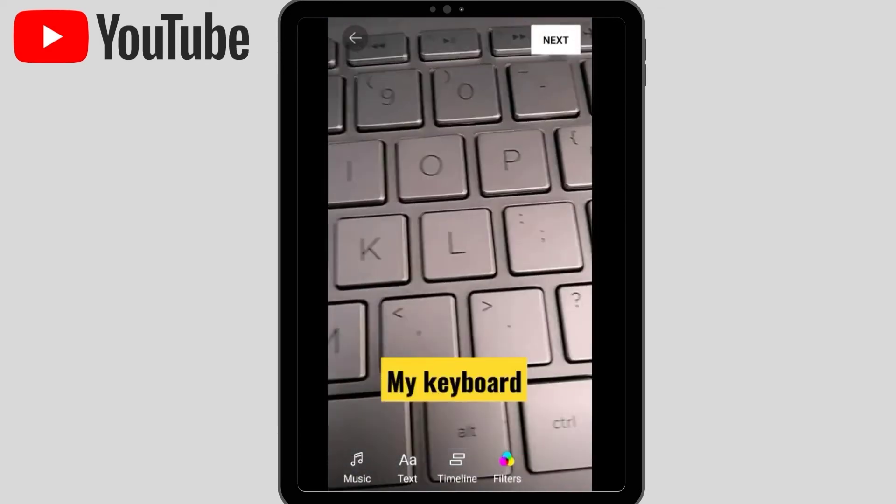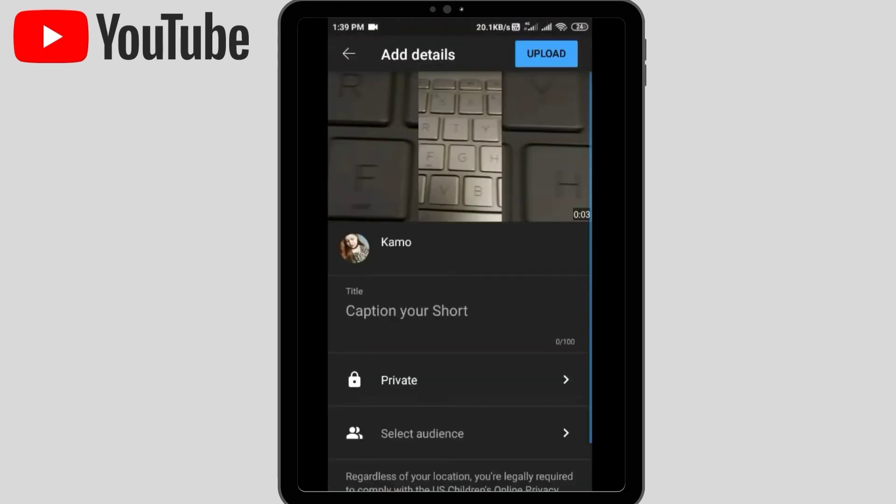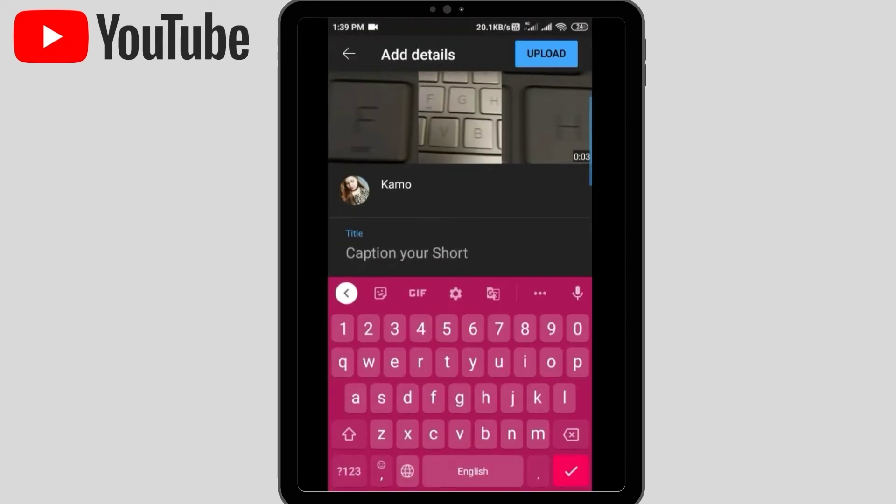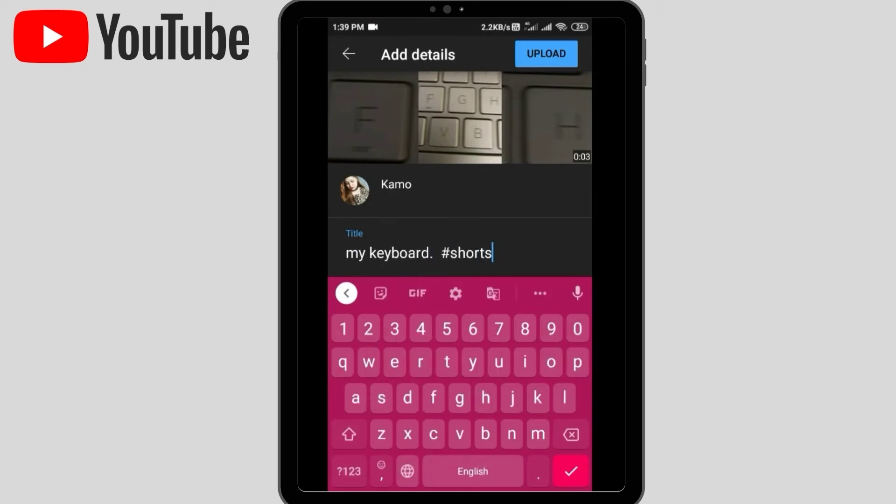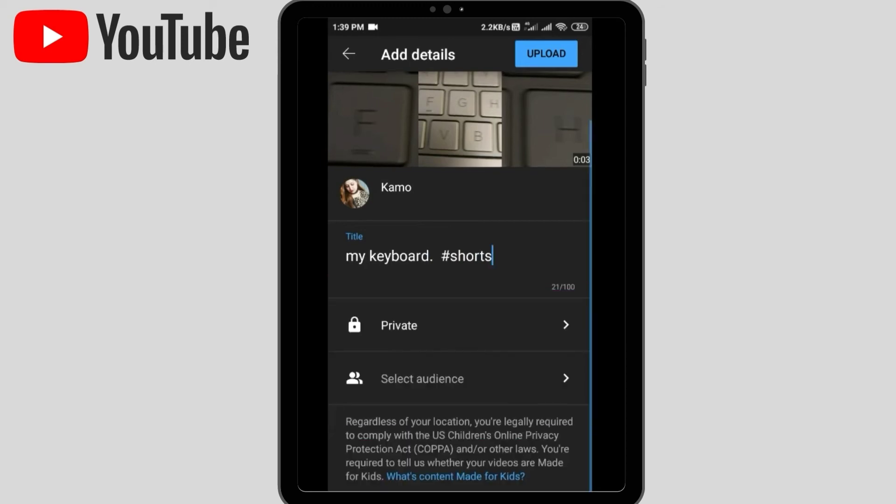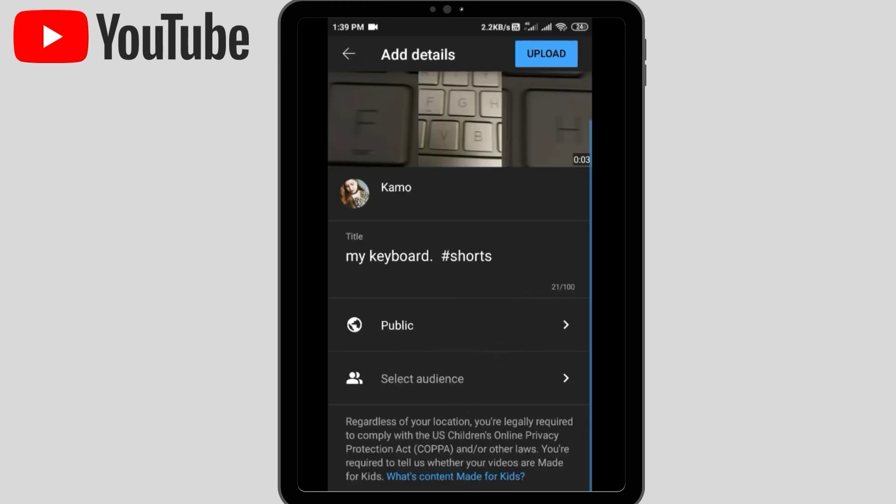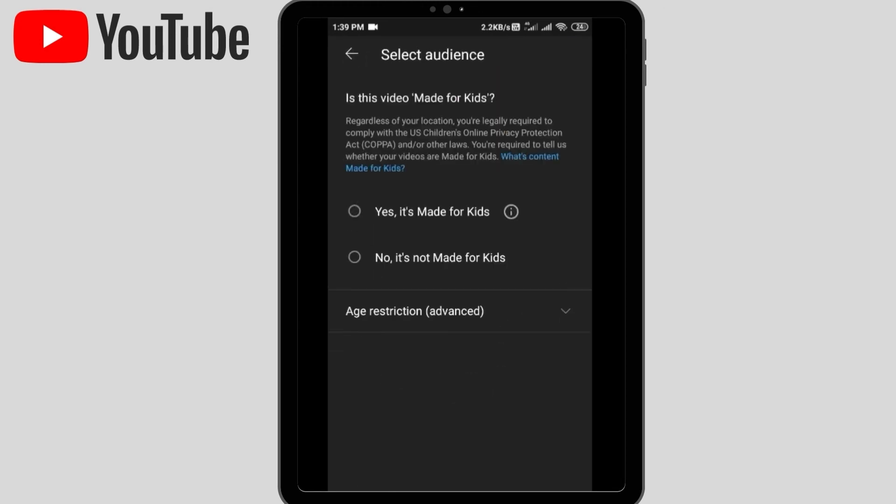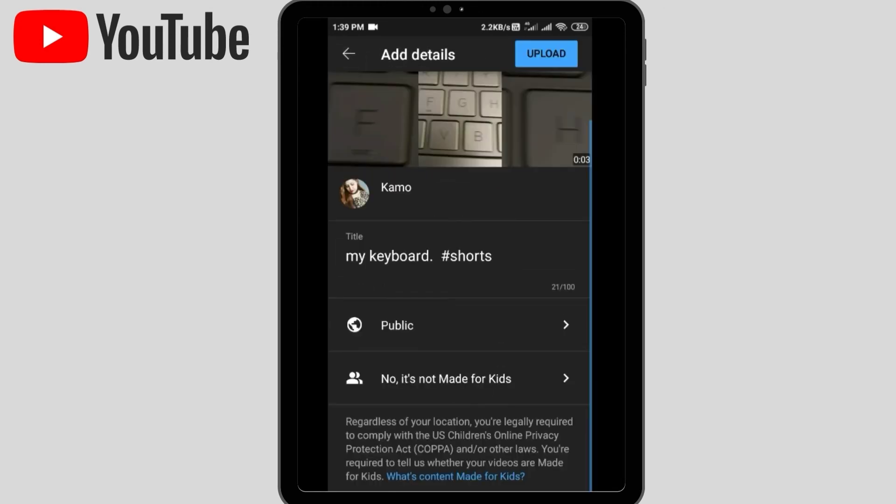You simply have to caption your Short. You can write anything on the caption. Here you have to write hashtag Shorts. And private, public, or set visibility, whichever you want. Select the audience also here - no, it is not made for kids. After that, you have to upload it. Simple as that.